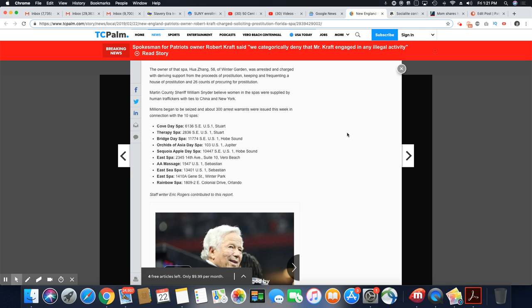The owner of that spa, Hewa Zeng, 58, of Winter Garden, was arrested and charged with deriving support from the proceeds of prostitution, keeping infrequently a house of prostitution, and 26 counts of procuring for prostitution. Martin County Sheriff William Snyder believed women in the spas were supplied by human traffickers with ties to China and New York.